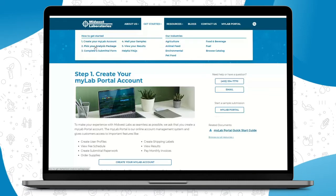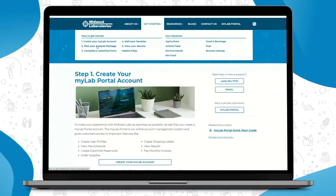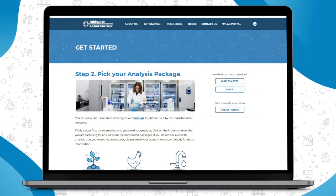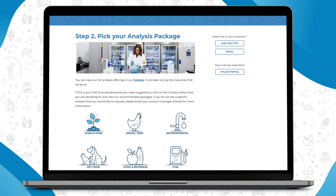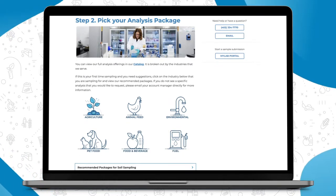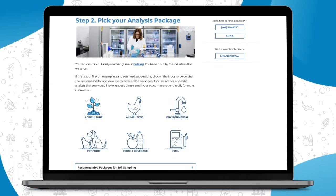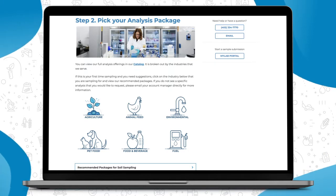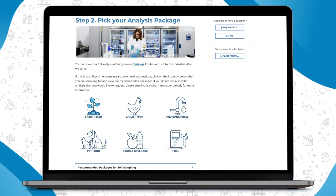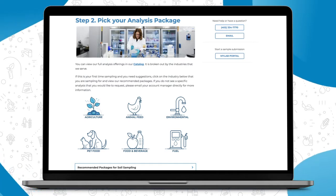The second step of Get Started is picking your analysis package. Here we've included a breakdown by industry, our full pricing catalog. So if you click on agriculture, animal feed, environmental, pet food, food and beverage, or fuel, you can view our full catalog of pricing.